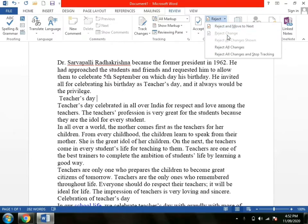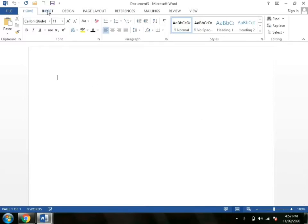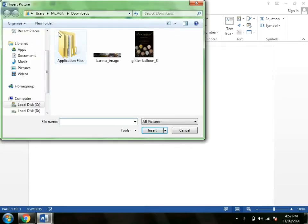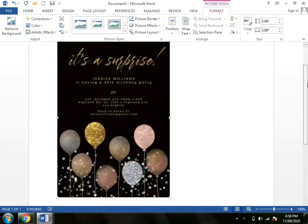Now I will show you how to insert a picture. Go to the Insert tab, then click Picture. Select any picture — for example, I took this picture. Click Insert. Now a picture is inserted.